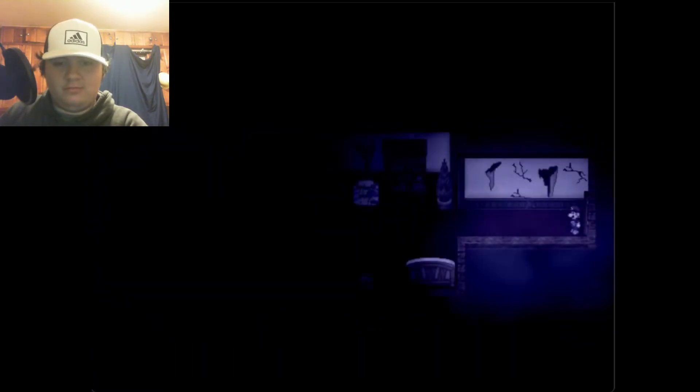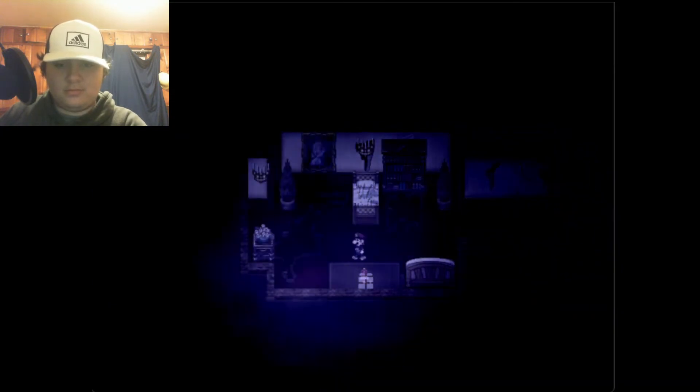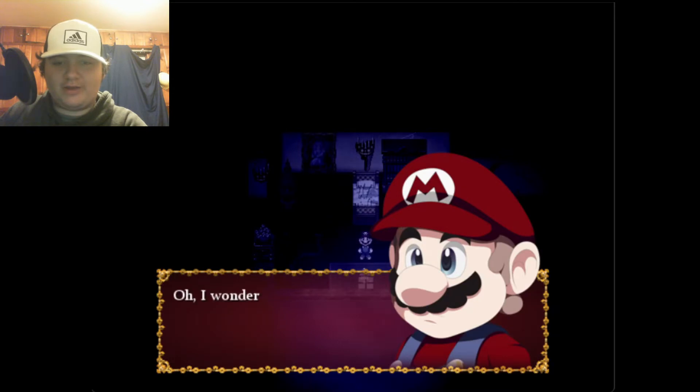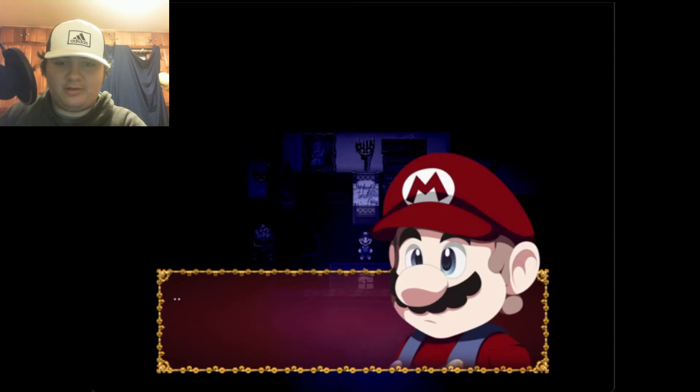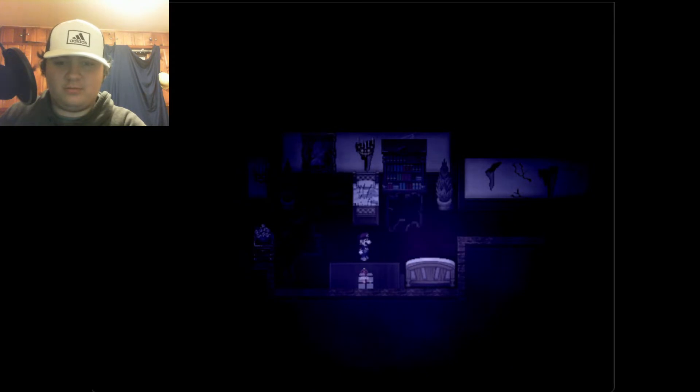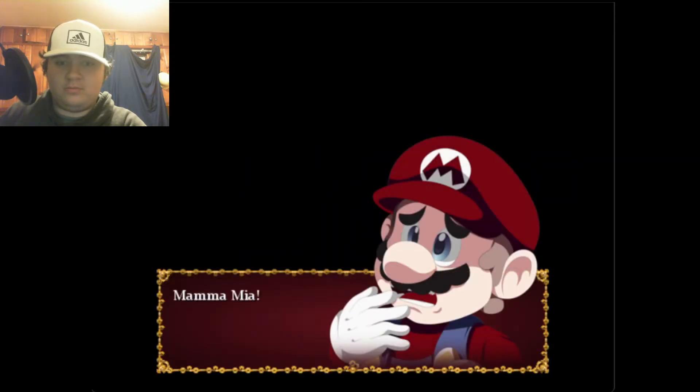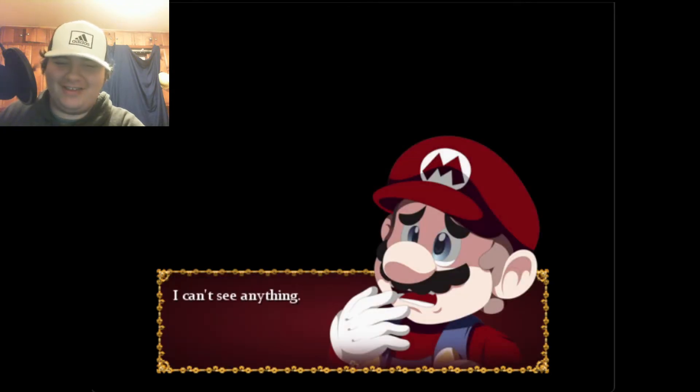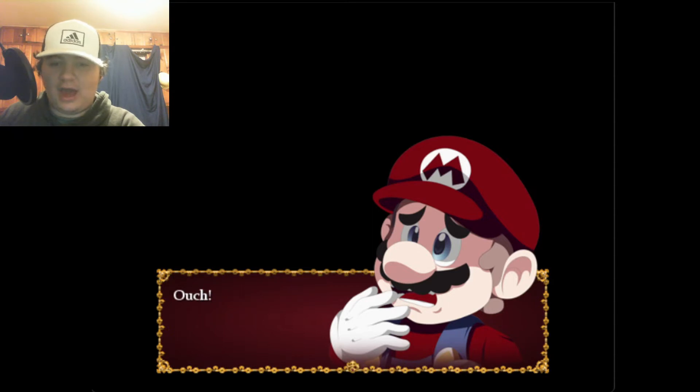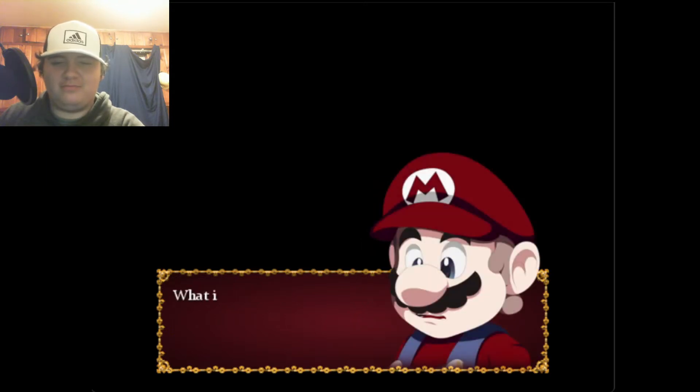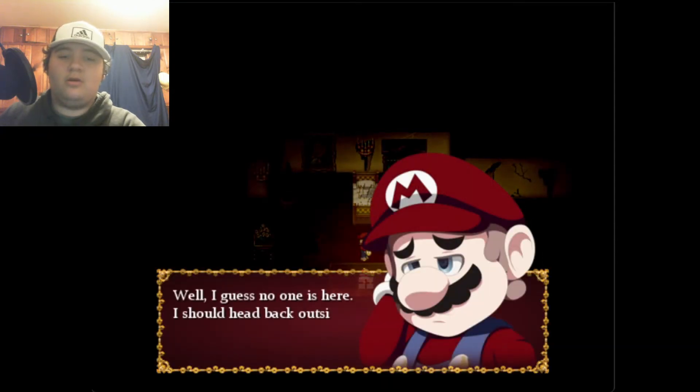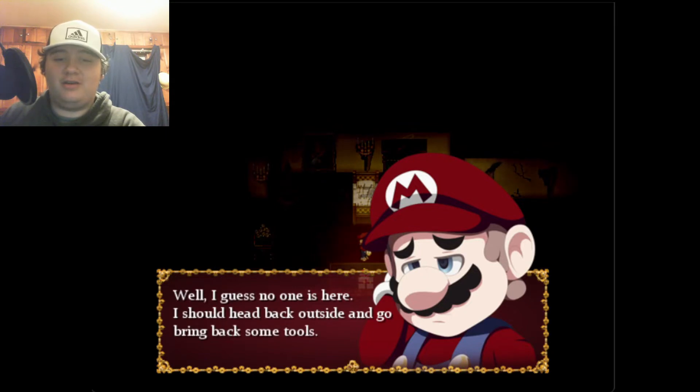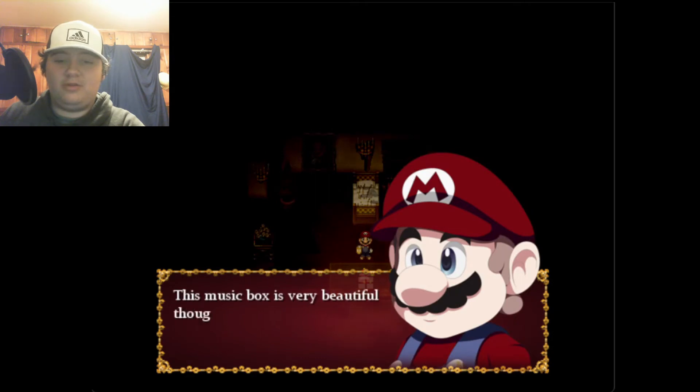Alright, let's go see where this music is coming from. It's a lovely music box. I wonder who turned on this music box. What? It's winding by itself. Mamma mia. Sorry, I was trying to act like Mario. I can't see anything. I'm not a good Mario. What's this? A lantern? I hope it works. Well I guess no one is here, I should head back outside and bring back some tools. This music box is very beautiful though, I guess I'll take it. No one is using it. Got a music box.